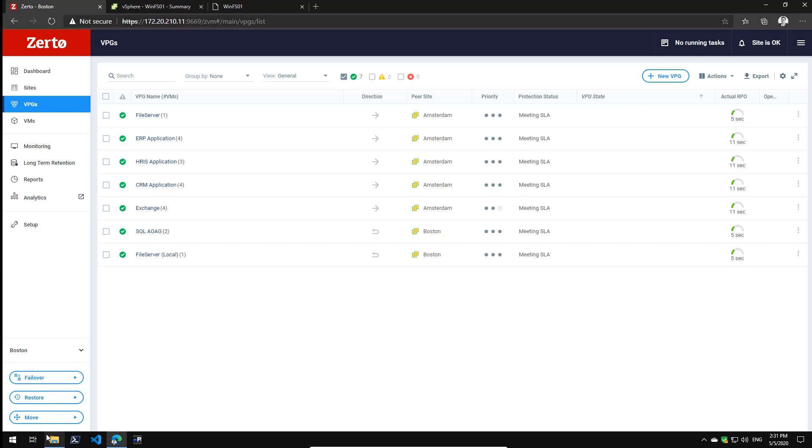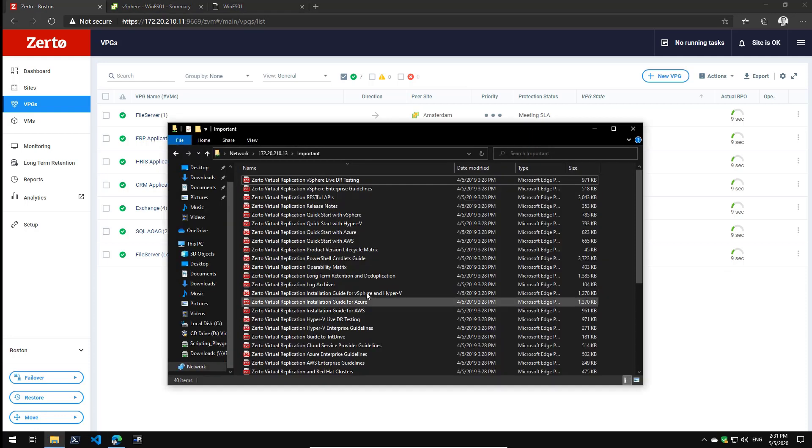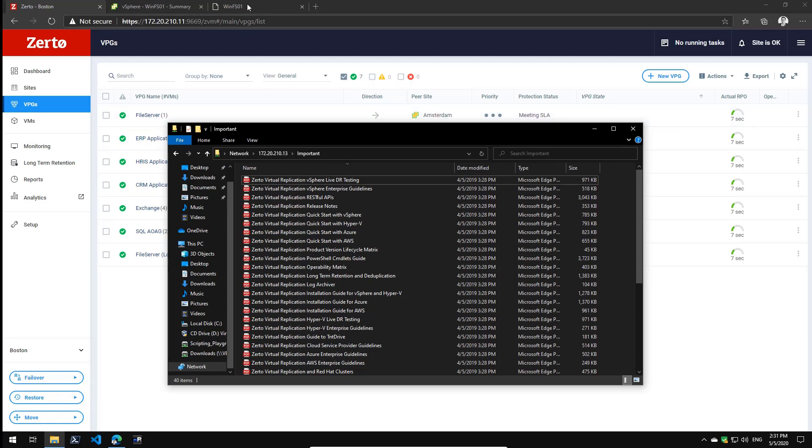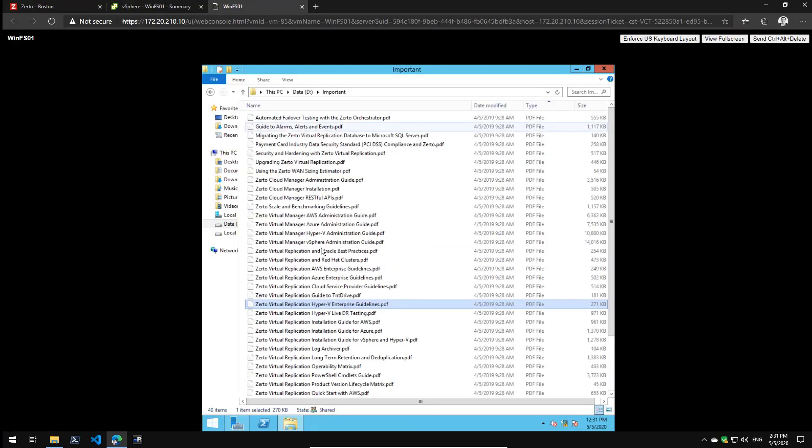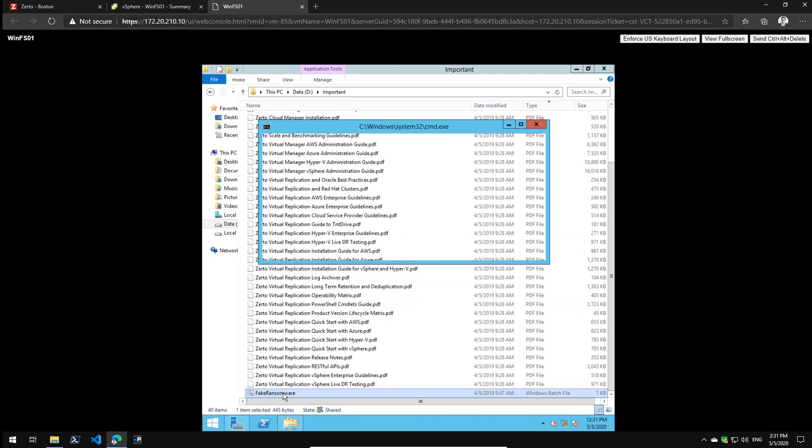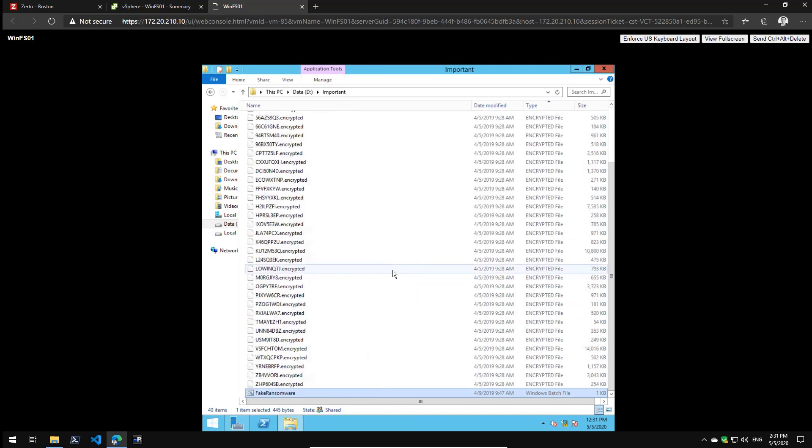On this file server I have hosted my important PDF files. What I'm going to do is use a ransomware simulation tool to simulate a ransomware attack. On this file server I'm going to click the fake ransomware file and it will actually encrypt all my files and give them some kind of random name.